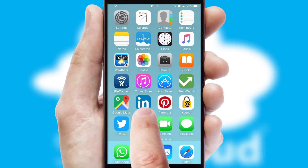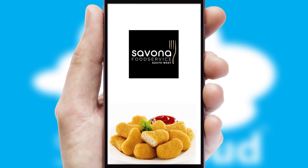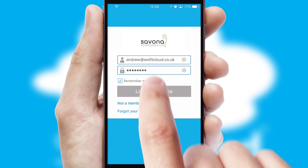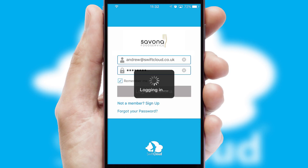After clicking on your branded icon, a customized splash screen will appear. This leads to the login screen which includes your company logo, and you can choose your own color themes throughout the app. Simply log in and you're ready to go.